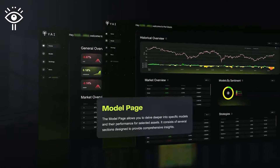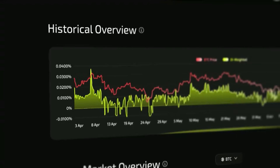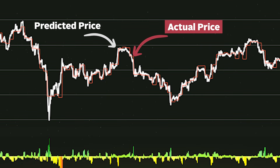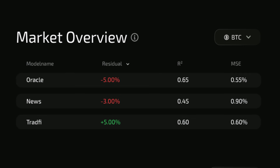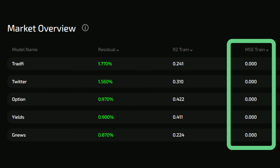You can dive deeper into each model's insights by heading over to the model page. Starting with the historical overview section, you'll find a chart that shows how the model's predictions have matched up with the asset's actual performance over time. Just below that is the market overview section, where each model is broken down with metrics like residuals, R-squared, and MSE. In simple terms, these metrics give you an idea of each model's predictive accuracy, helping you understand which ones are performing best.